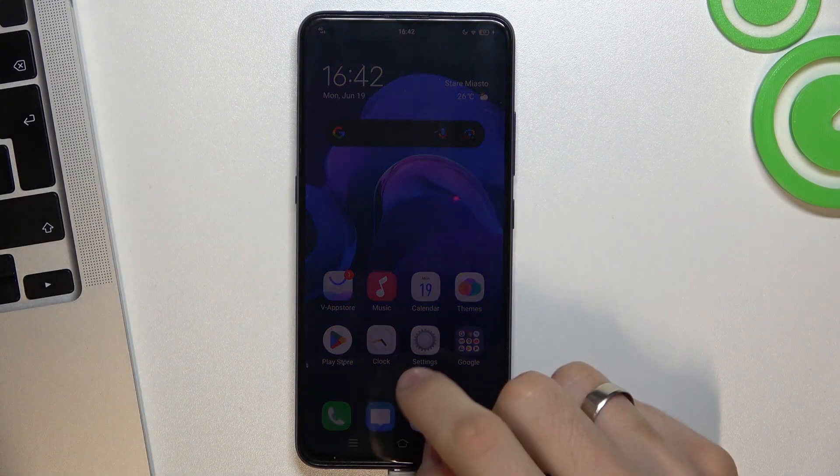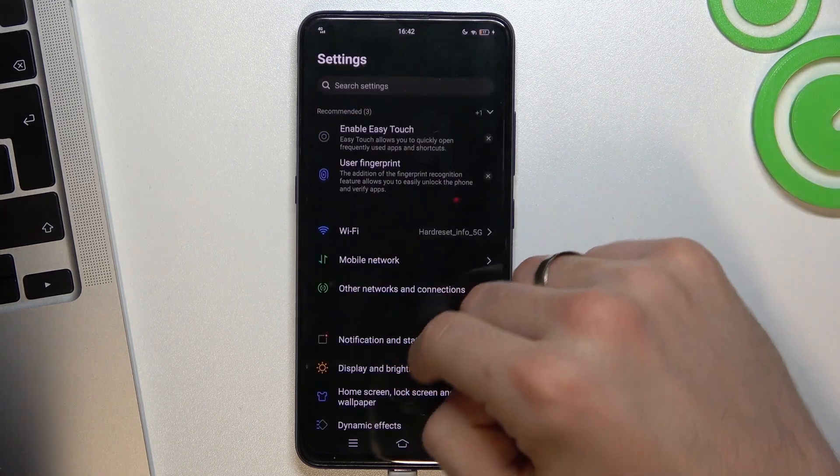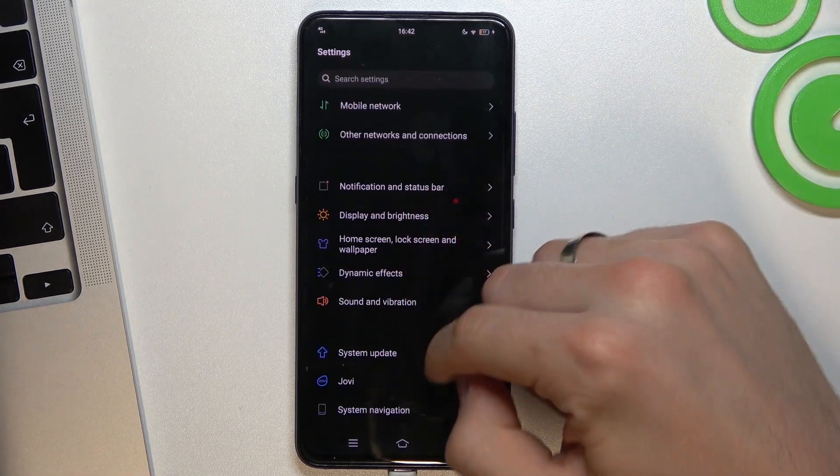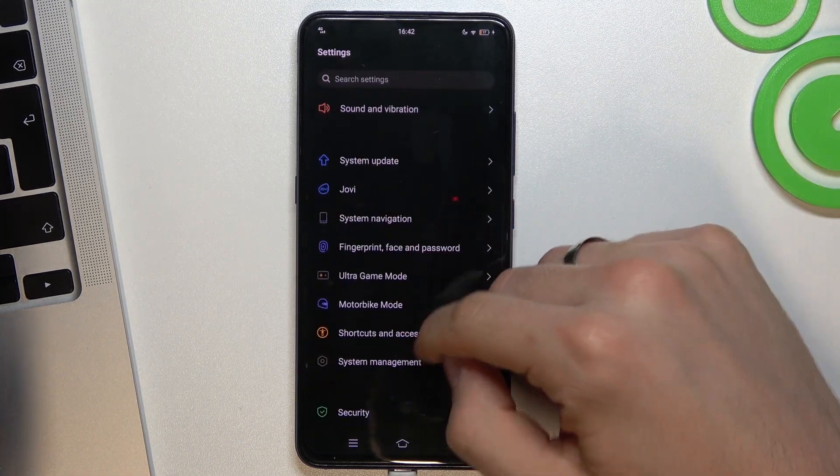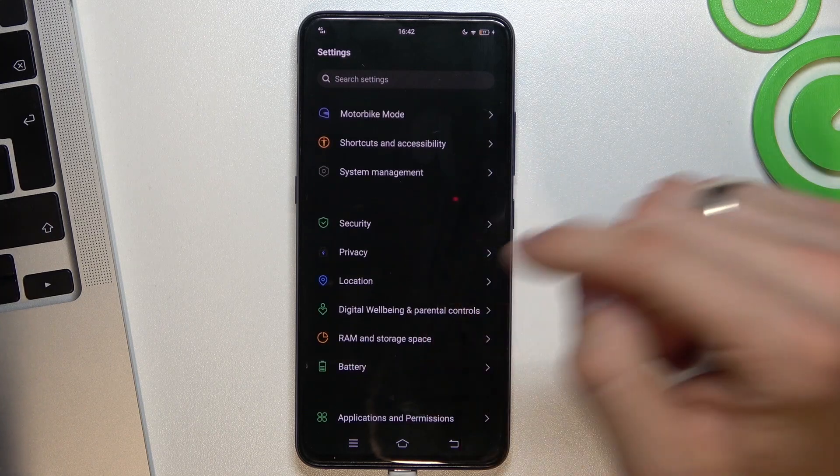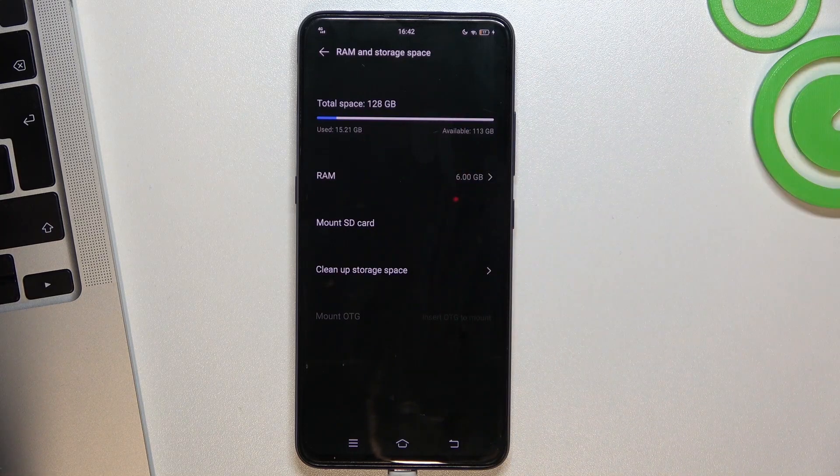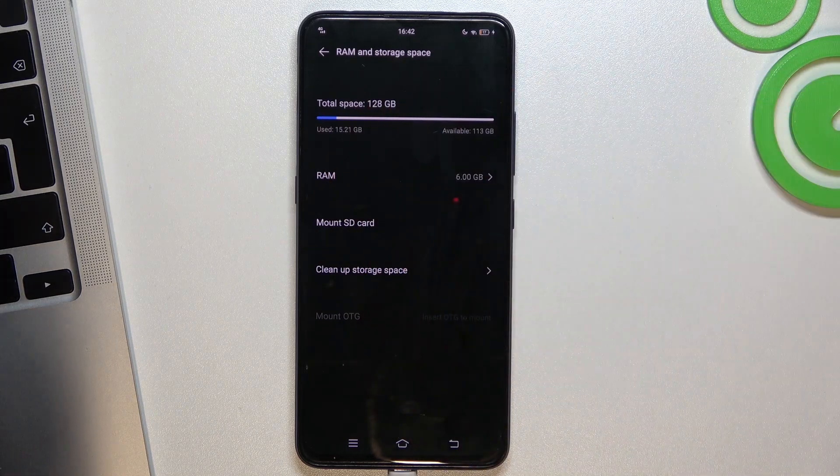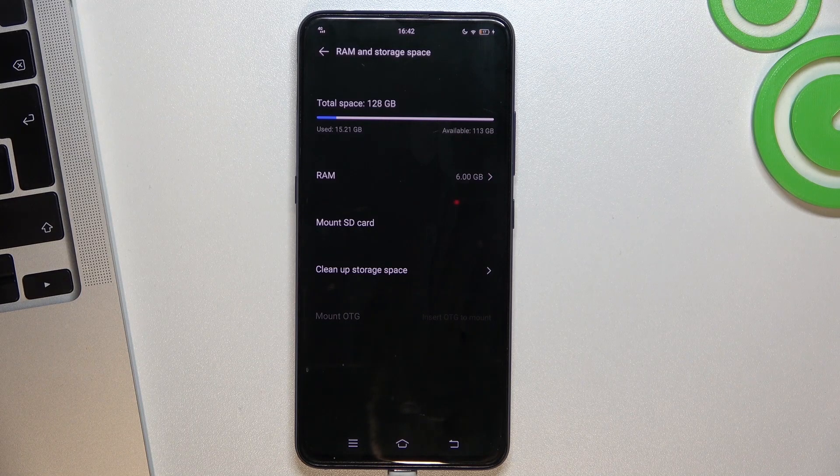So firstly you need to check your storage. Open your settings, your device settings here. You need to find RAM and storage space and as you can see I have used only 15 gigabytes of 122.